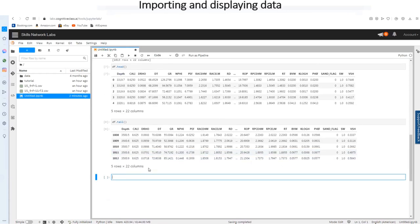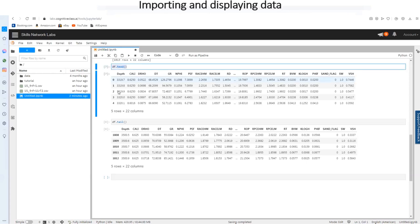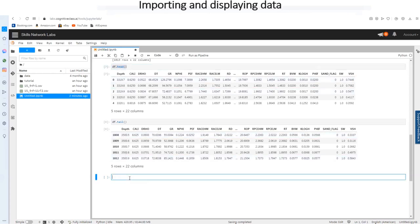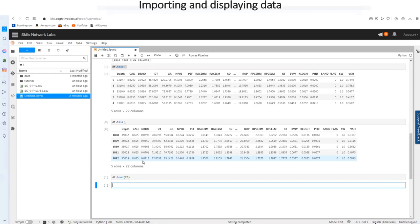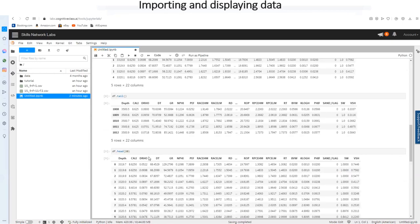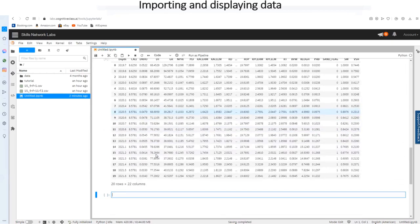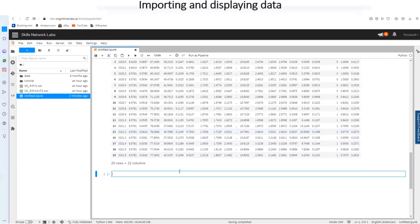And you can also go ahead and maybe if you want to view more than the first five, you can type in df dot head but into the bracket put in the number of rows that you want. So maybe you want to see the first 20 rows. And then voila. This is it.